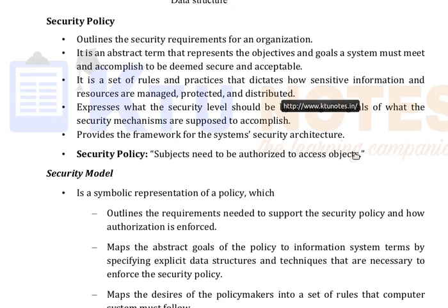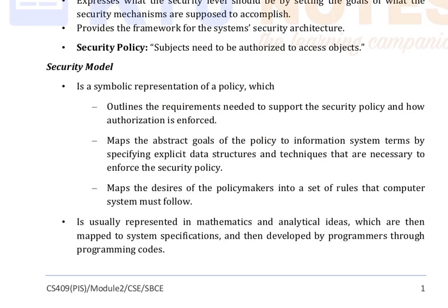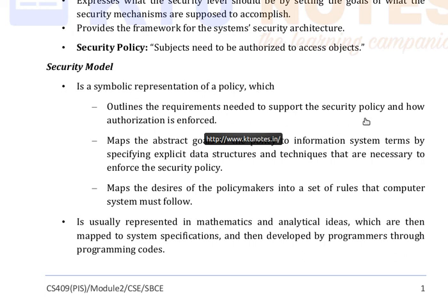How to implement a security policy? It is given by the mathematical formulation defined by the security model. So, a security model is a symbolic representation of policy which outlines the requirements needed to support the security policy and how this authorization is enforced.